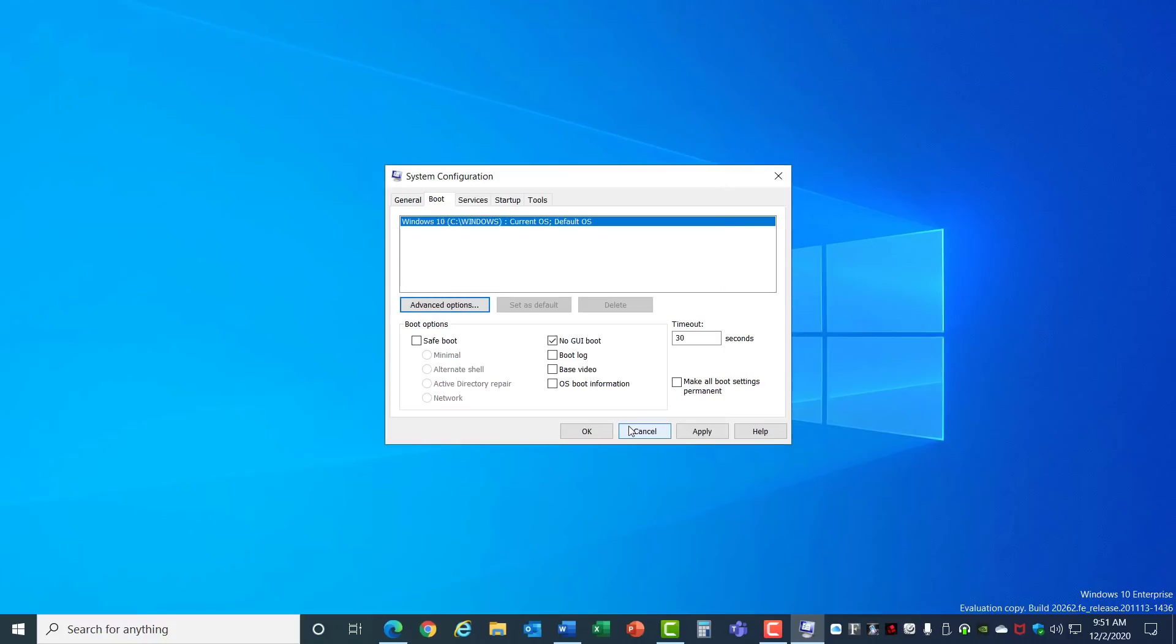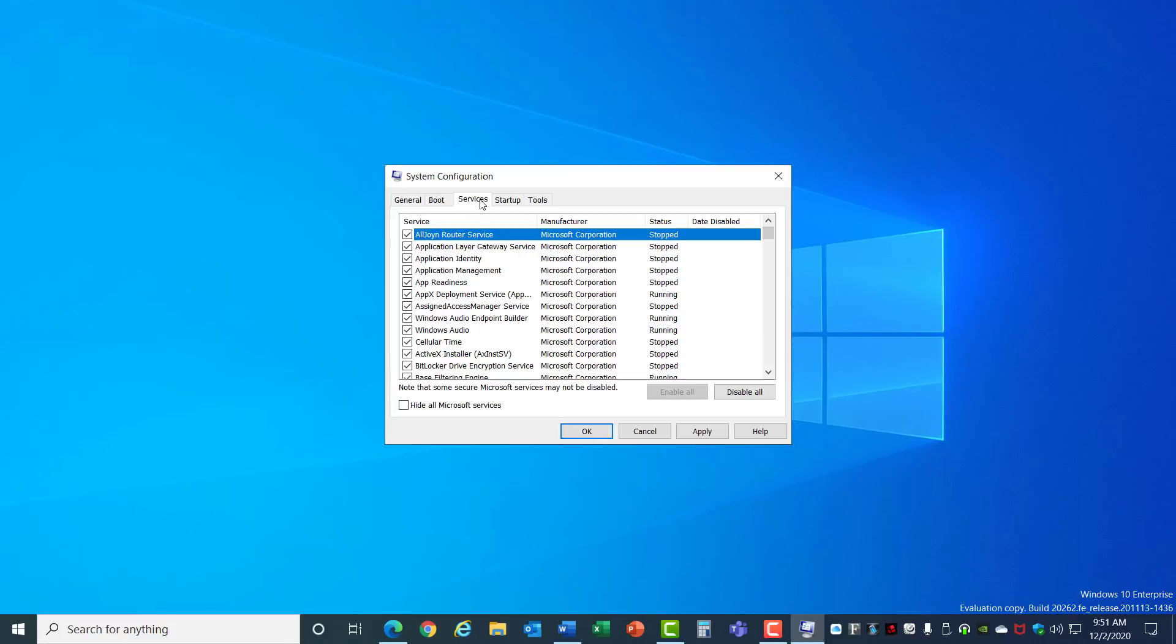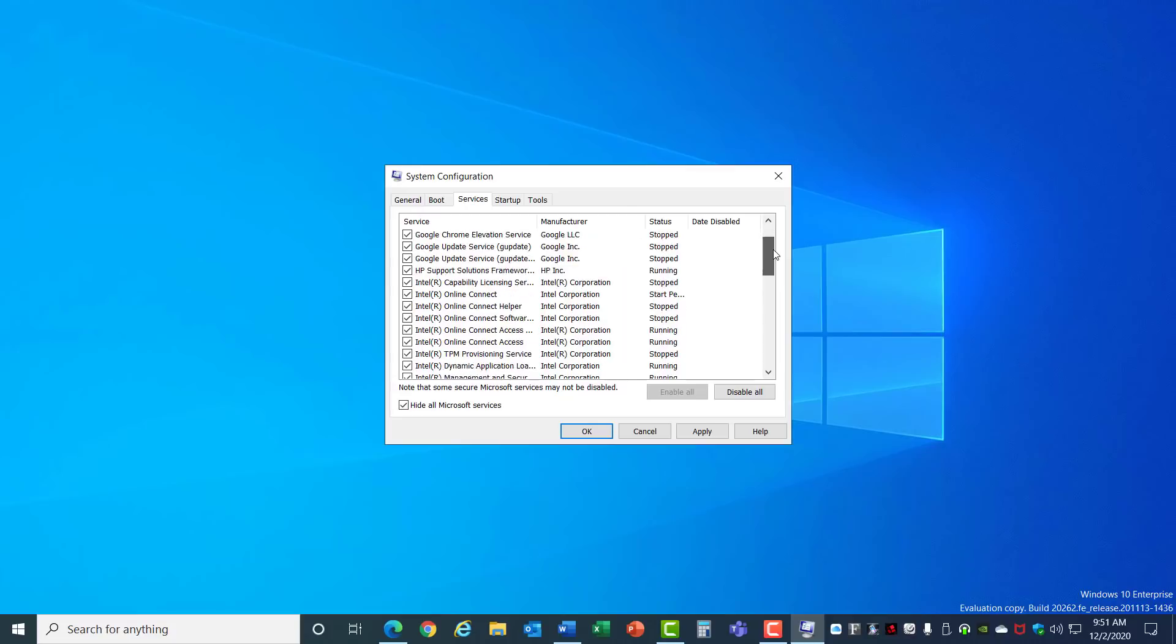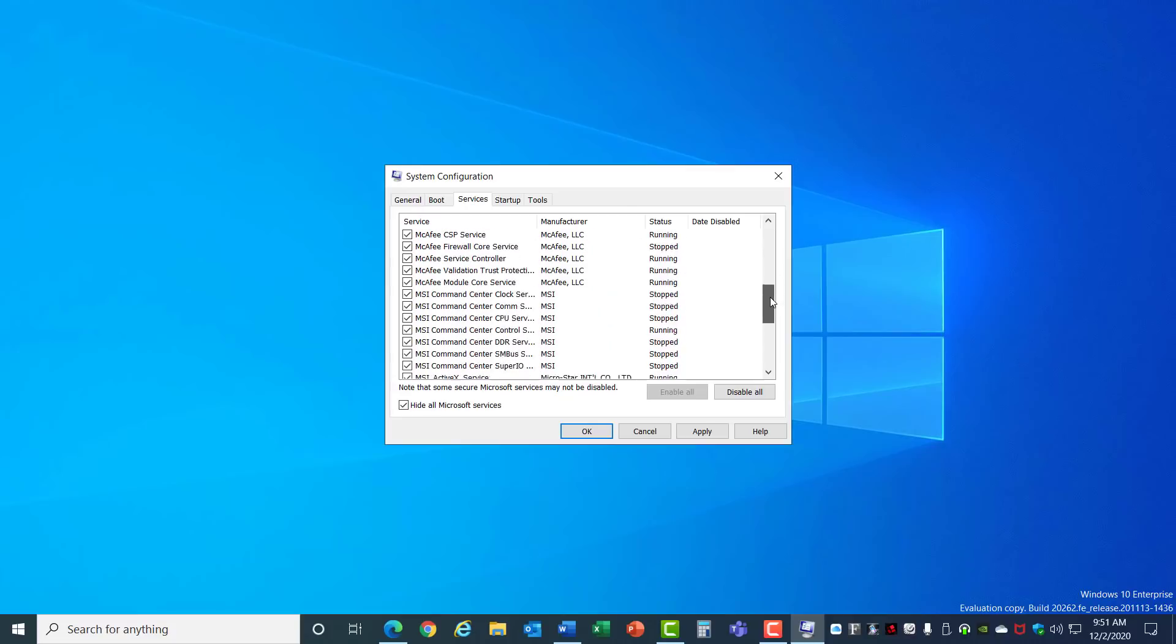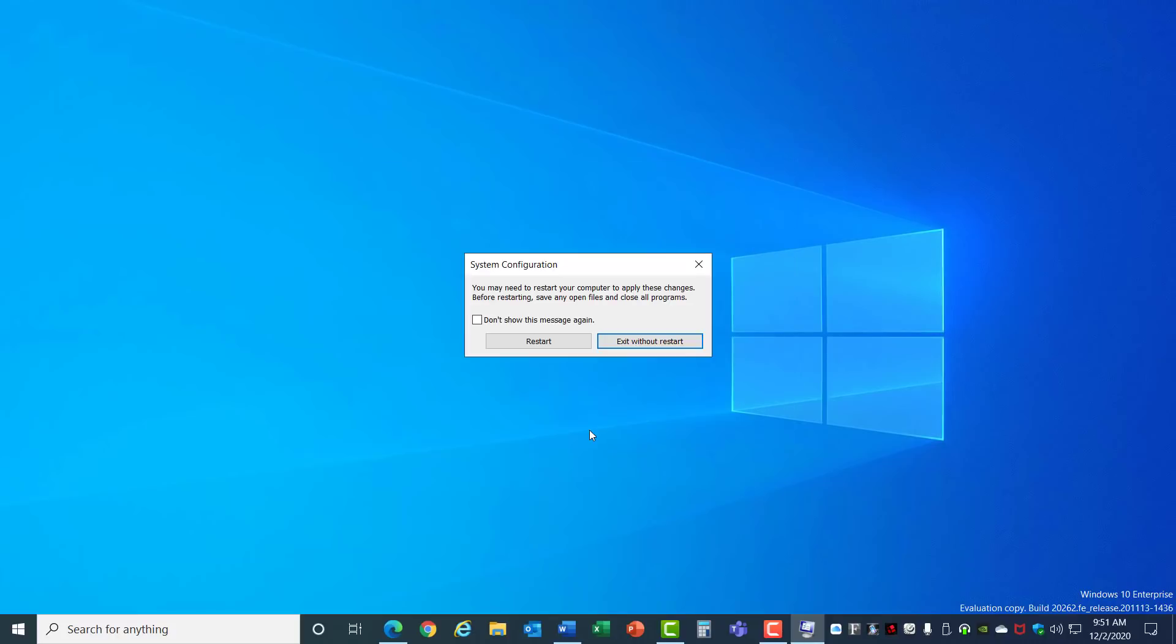Now click on the Services tab. Check this box to hide all the Microsoft services and look through this list to see if there's any services running that you know you don't need. Most of these are system related, but if you have some applications you no longer need, you can turn them off to make sure that they're not part of your system when you start up your computer. When you're done, hit OK and it will prompt you to reboot your computer. Restart now if you want to execute those changes.